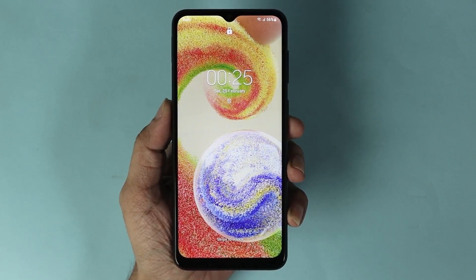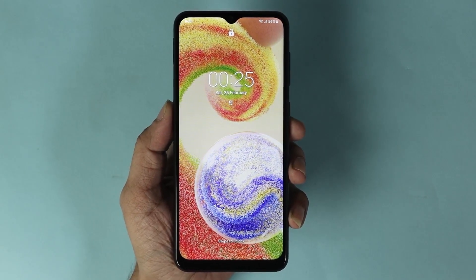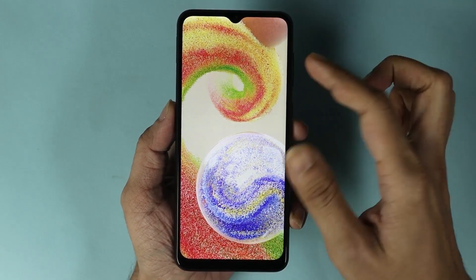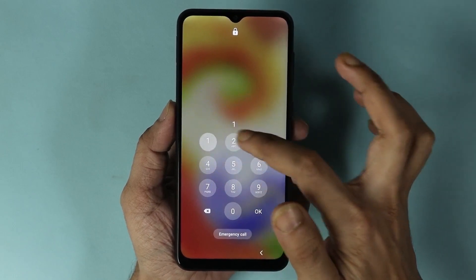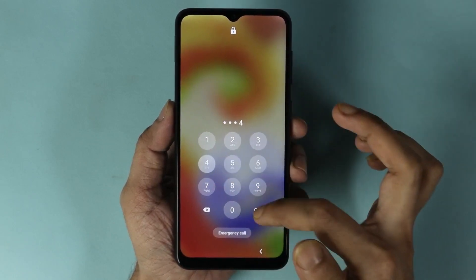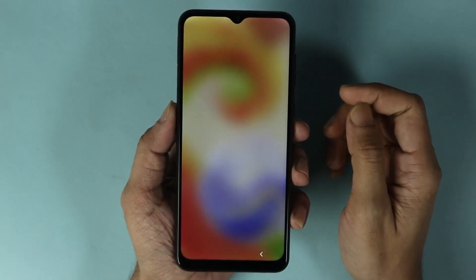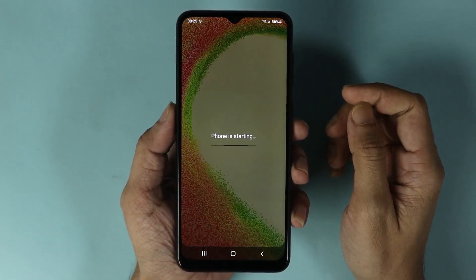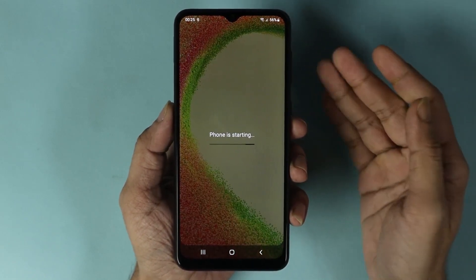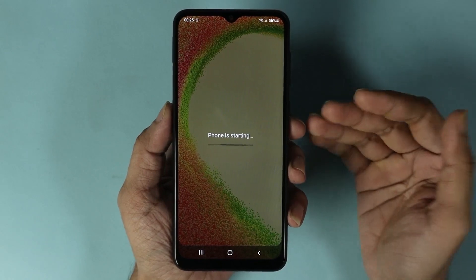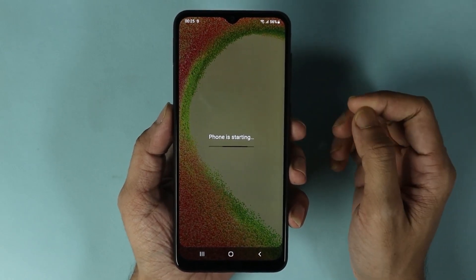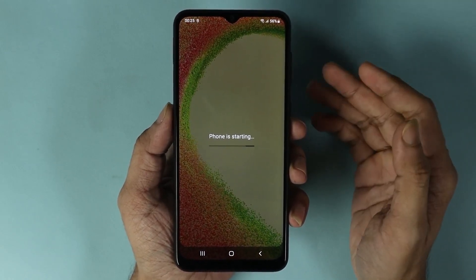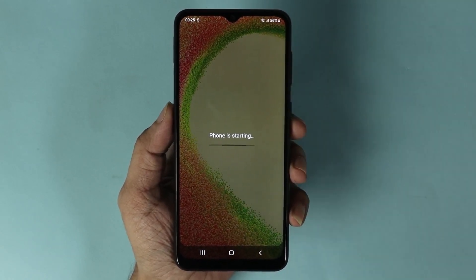The update is now complete. All you need to do is unlock the phone. There will be some finishing touches and after a while your phone will be ready to go.